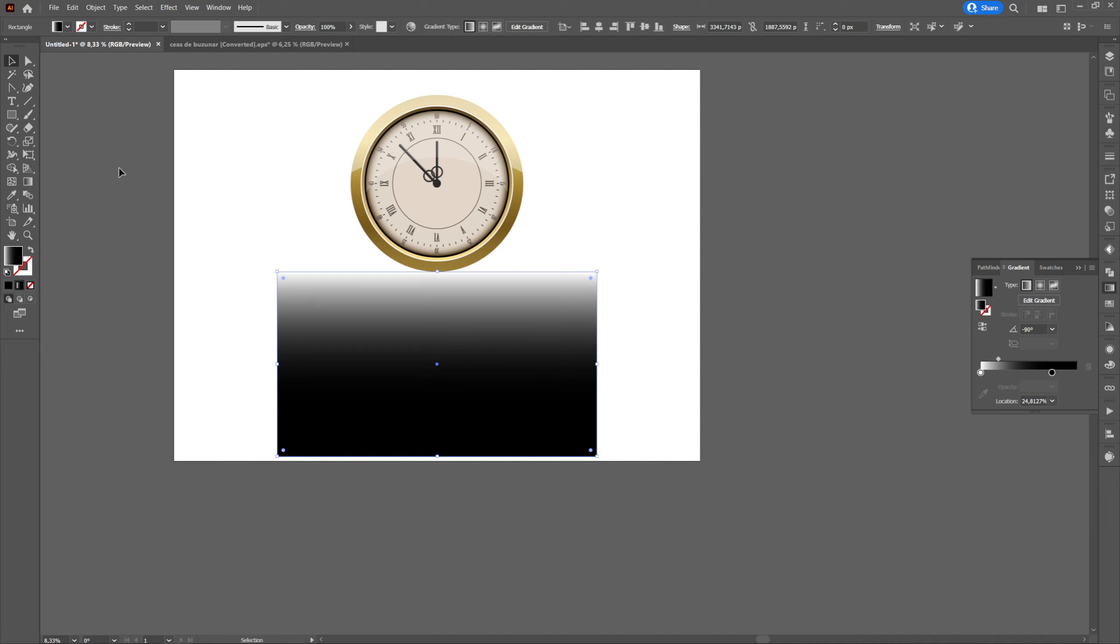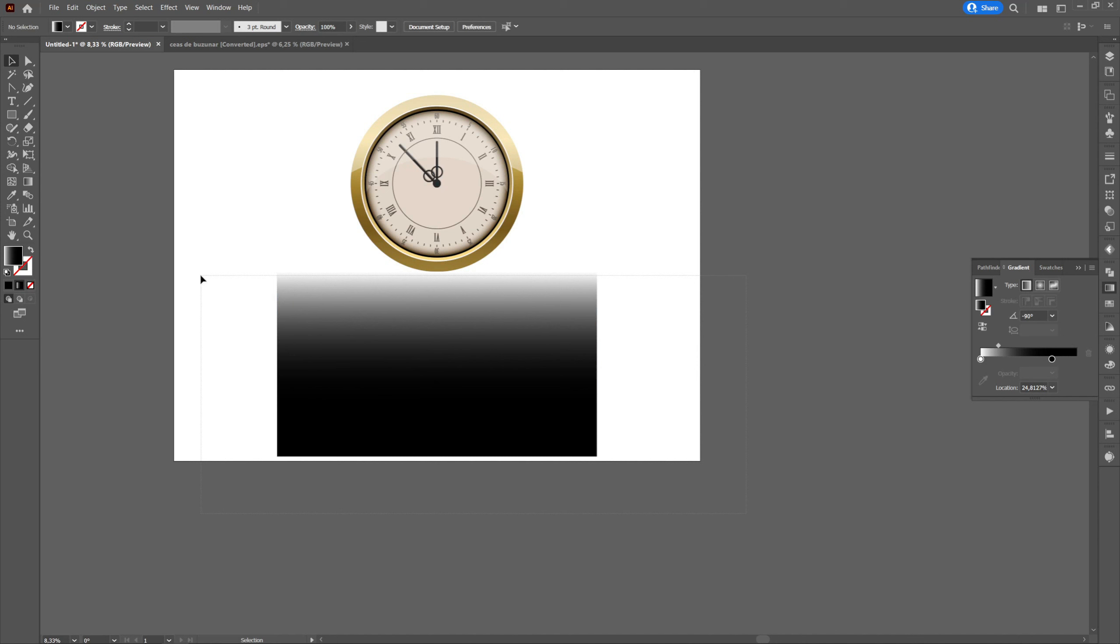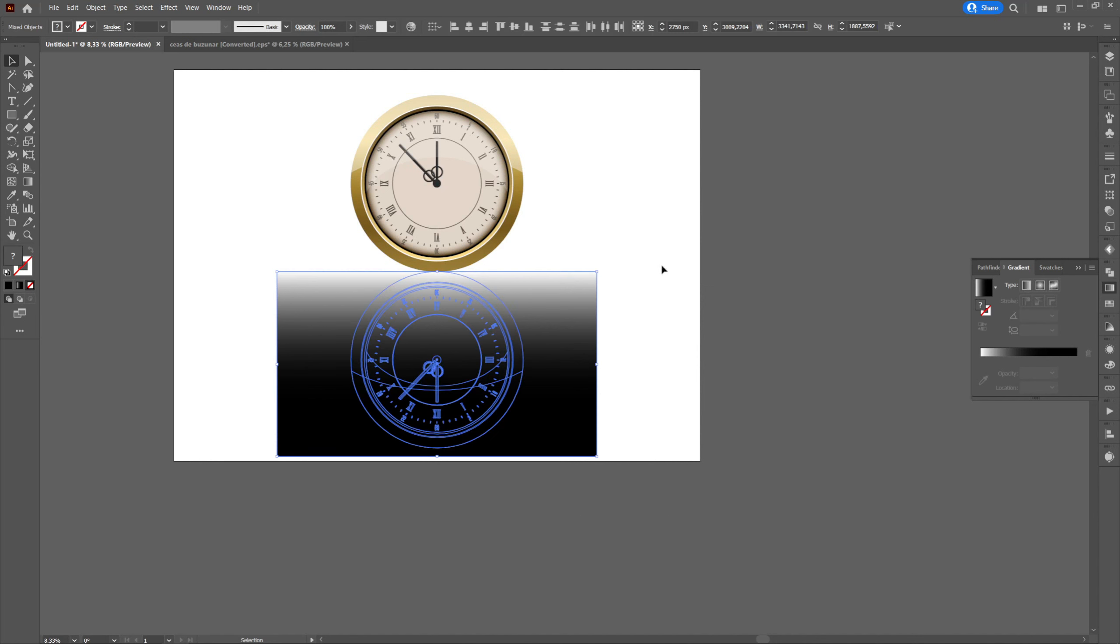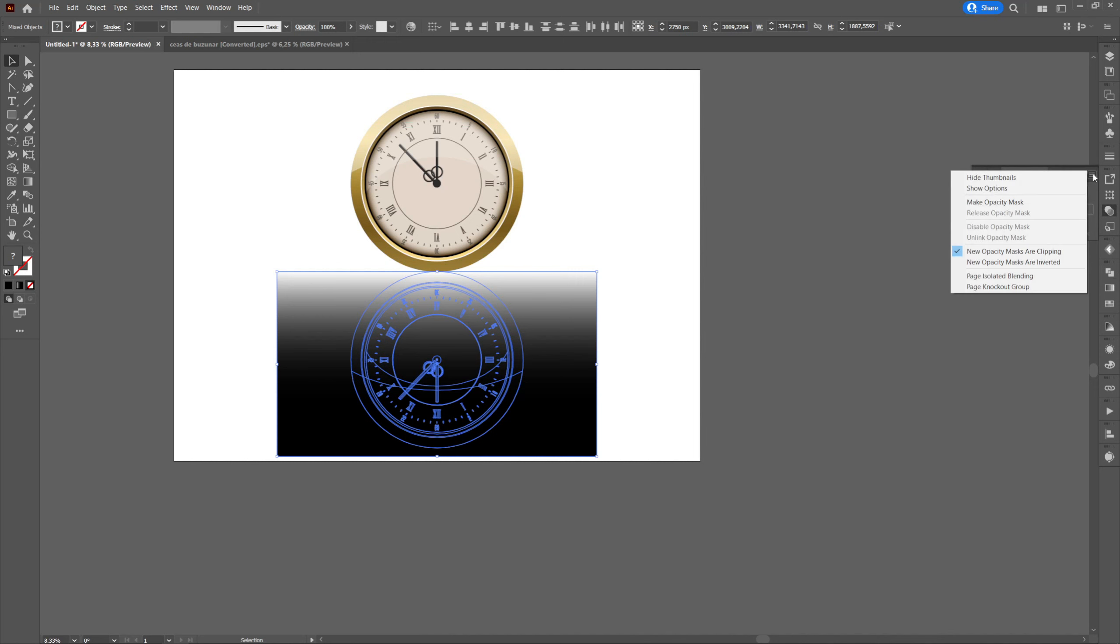The rectangle with the gradient will be above the object. We will select both the object and the rectangle and we will go to transparency, we will click on the three lines and we will select make opacity mask.